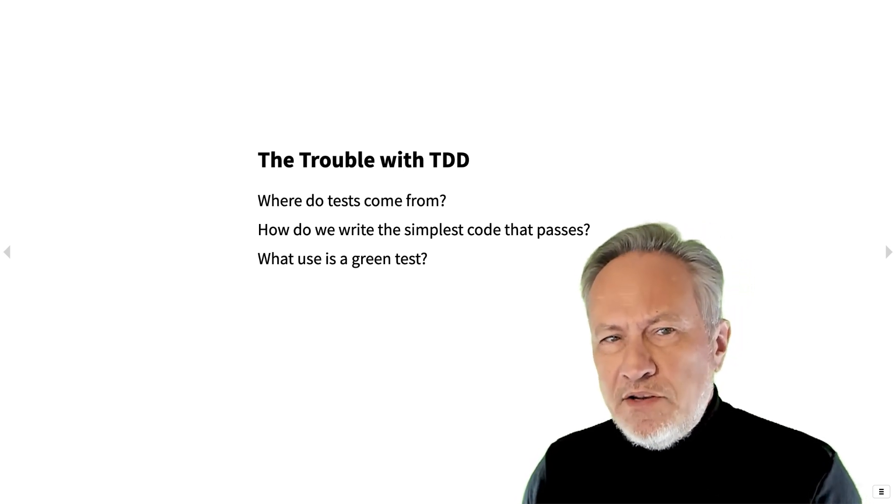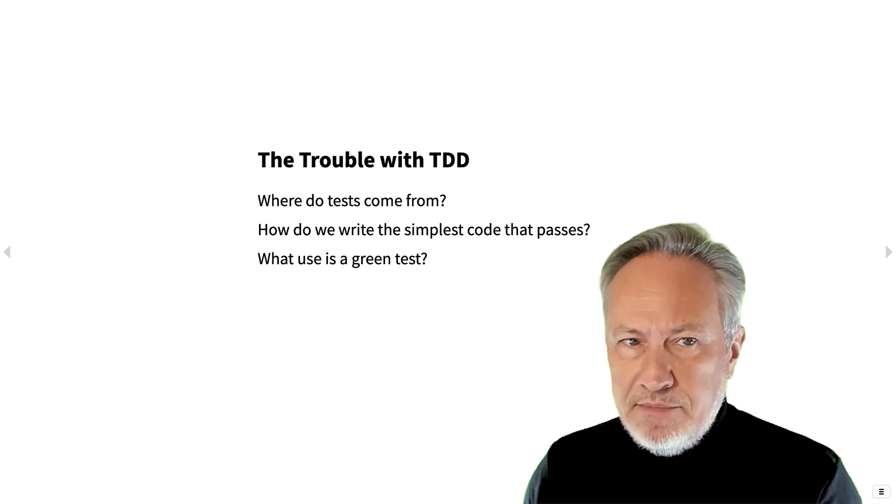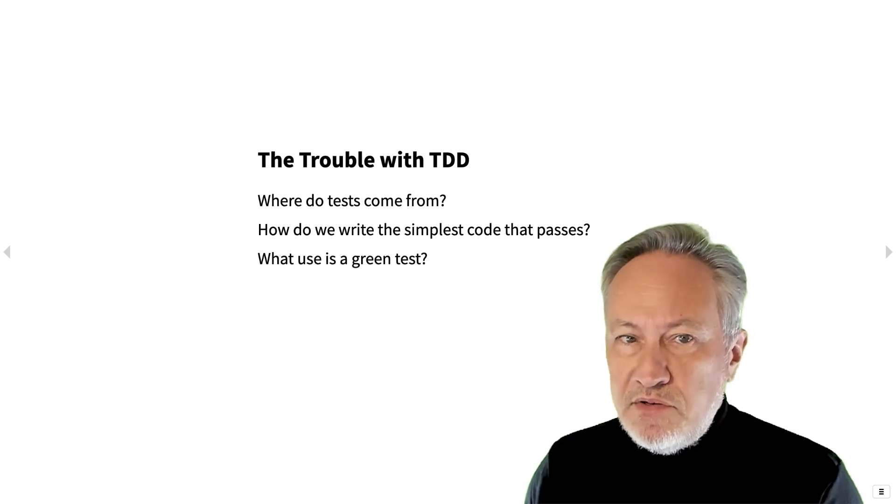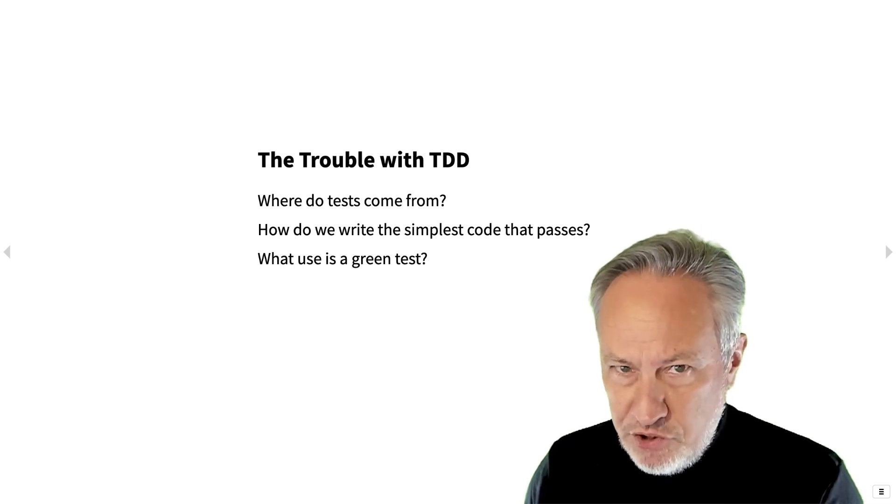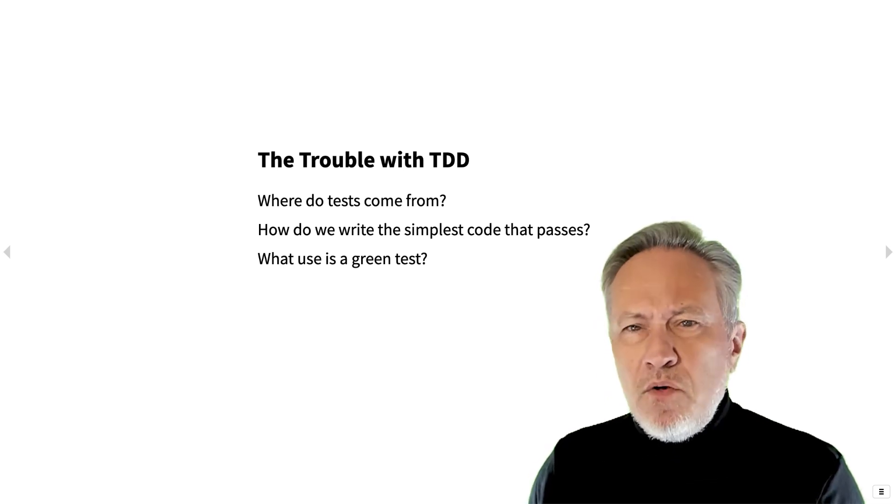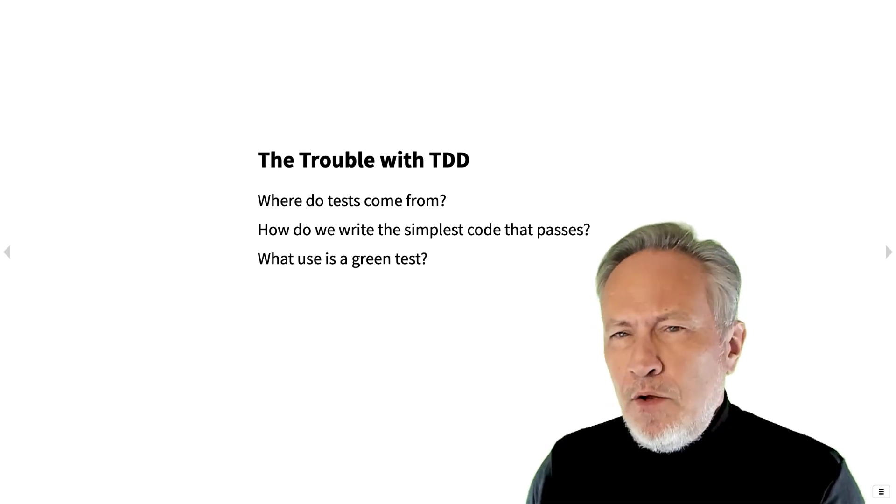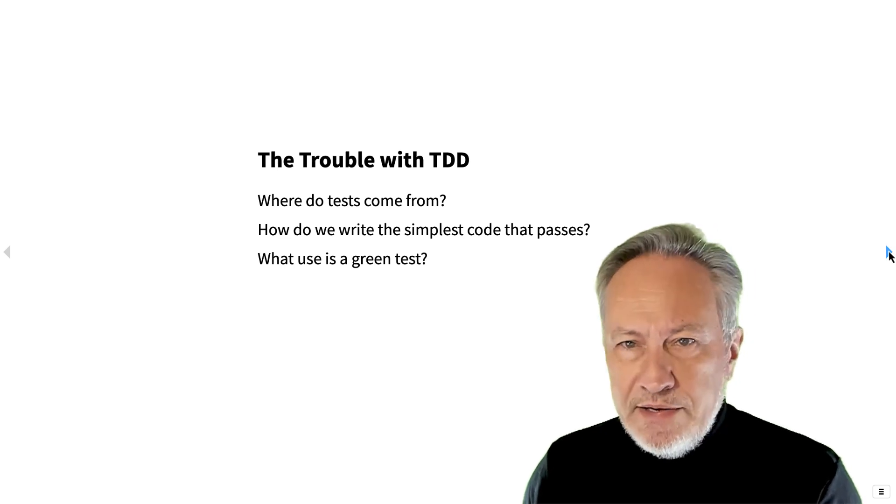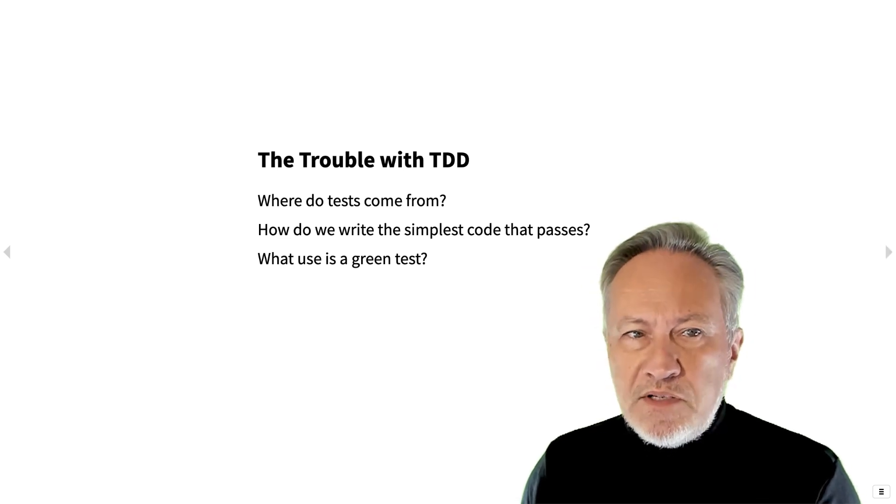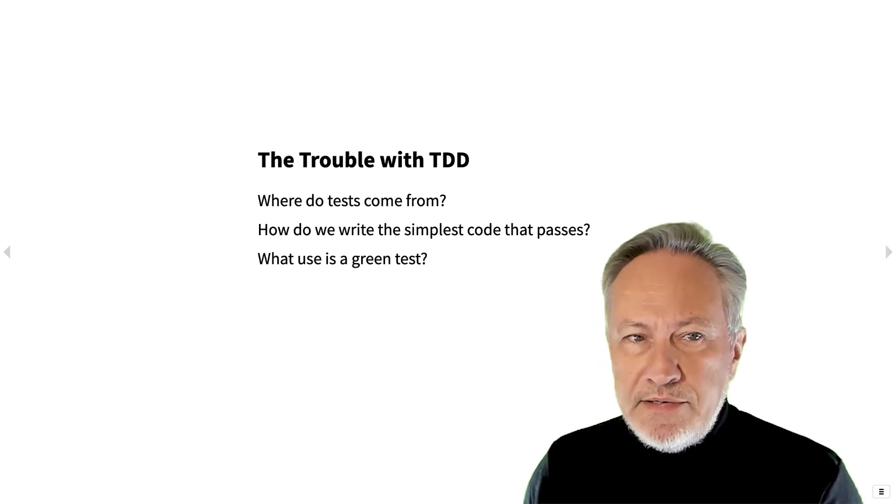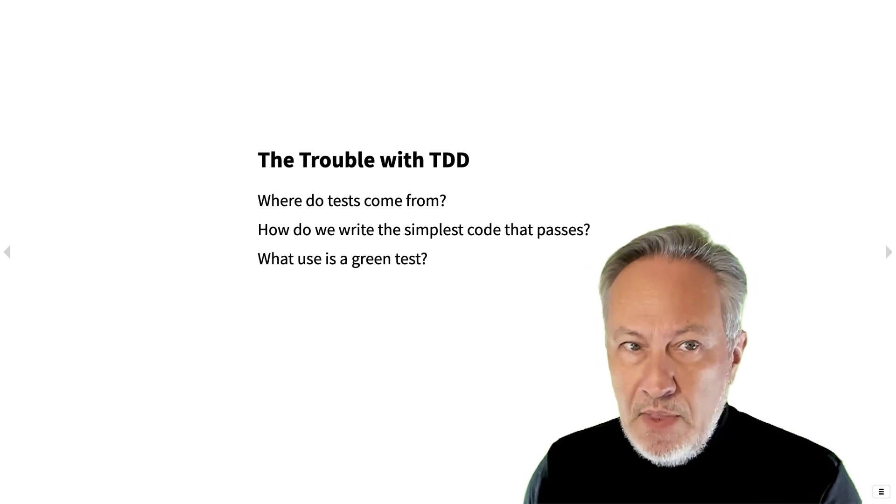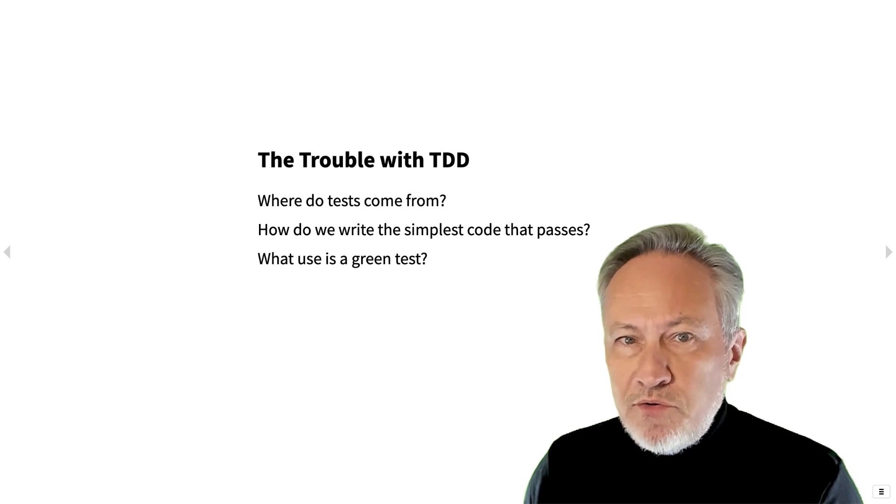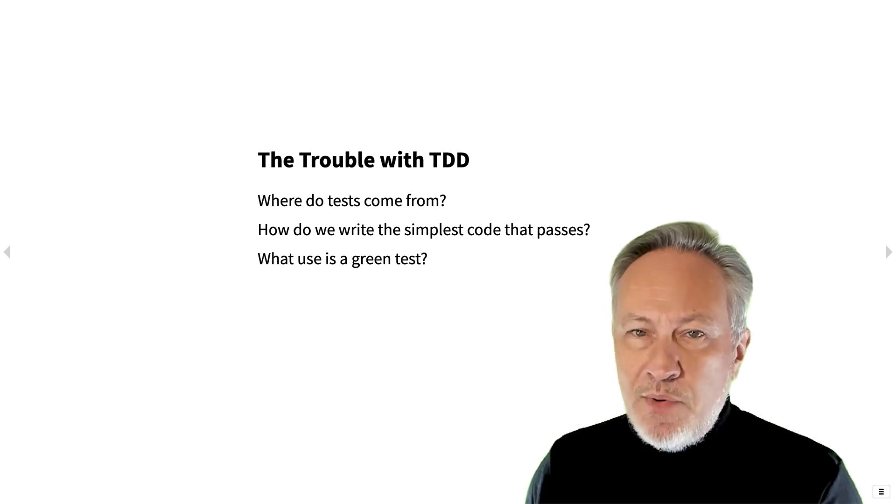What use is a green test? Green tests can be used to detect regressions, but otherwise they don't help you much to create new tests or explore the running system. With example-driven development, we try to answer these questions.